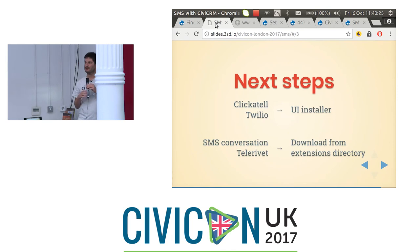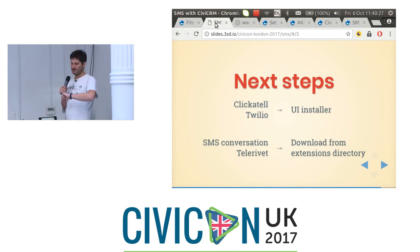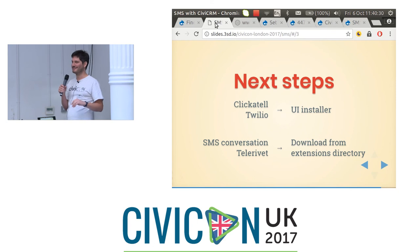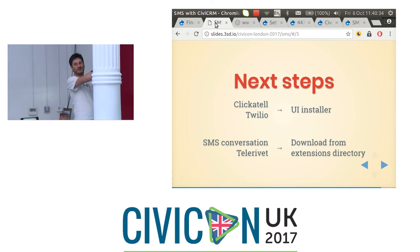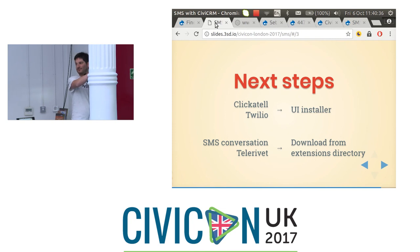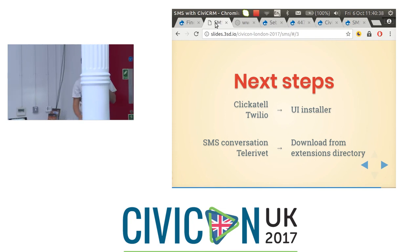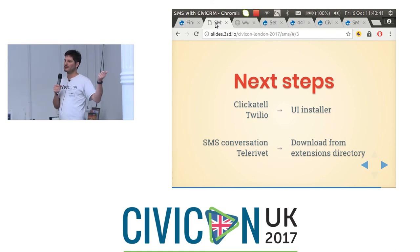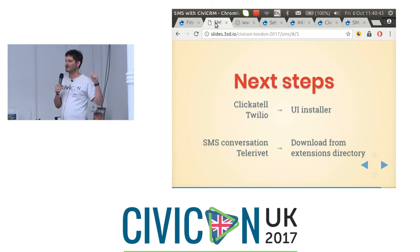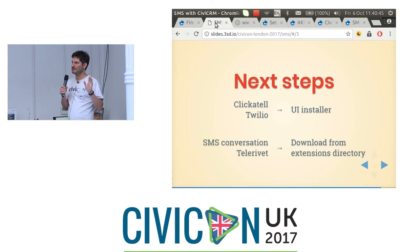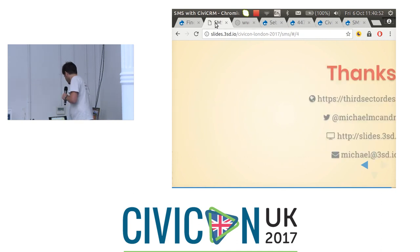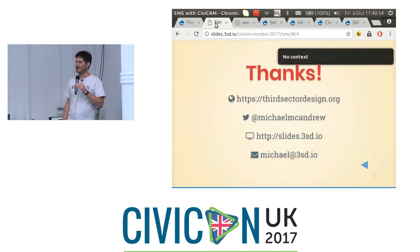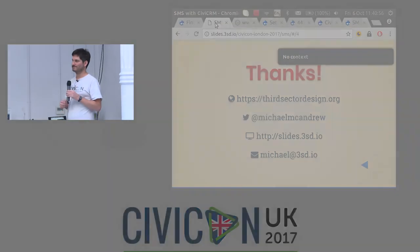That's kind of the end. Clicketel and Twilio you can download directly from the CiviCRM user interface. SMS Conversations and Telerivet are both published in the CiviCRM extensions directory - it's a fairly easy task of installing them, they're ready to be used, but you can't download them automatically. That's it - thank you.